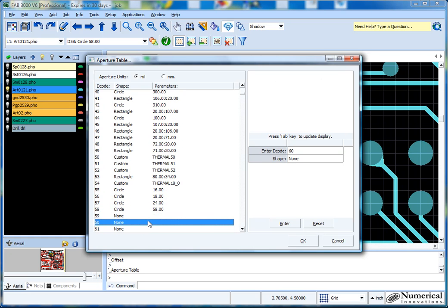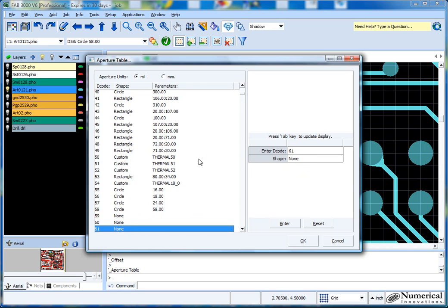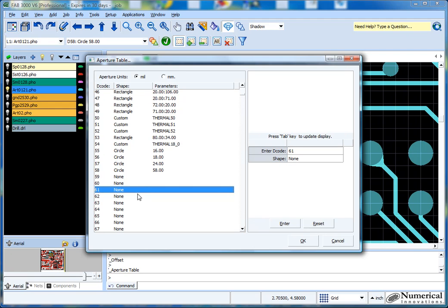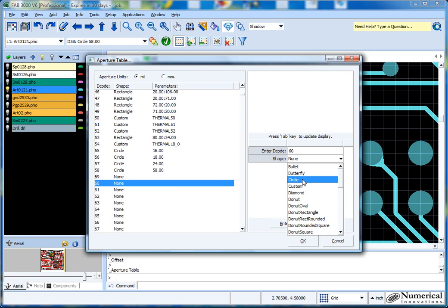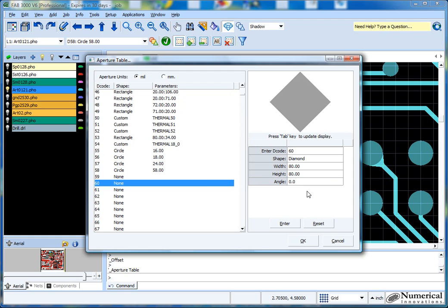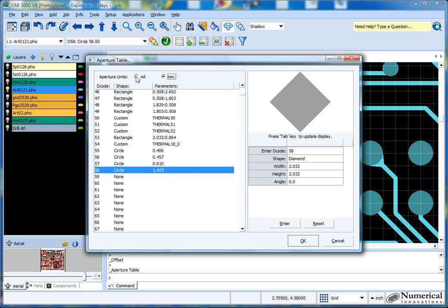In the aperture table, let's say number 60 — you can select any open one. There are 10,000 available decodes, so there's always a lot to choose from. I'll choose a shape I'd like. Let's say I want to be fancy and choose a diamond. The size I want is 58 mils — just to keep in line with the other one, so I'll type in 58. This is in mils, by the way. If you prefer millimeters, just select here and it will make the conversion for you.